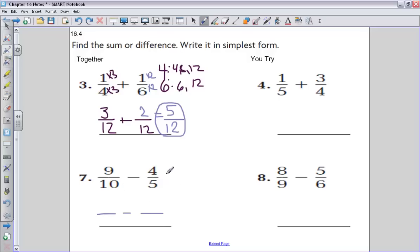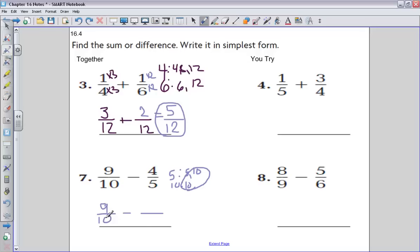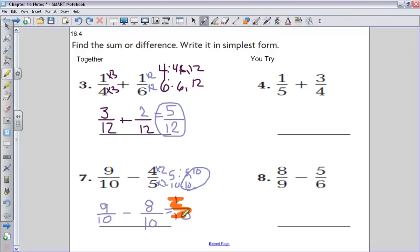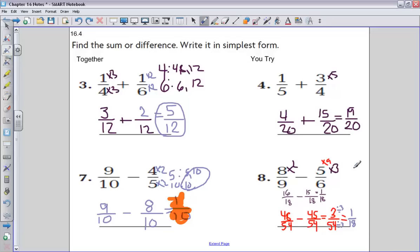Now we should hopefully start to mentally run off our multiples. I can know off the top of my head that multiples of five are going to intersect with ten pretty quickly. So my least common denominator is going to be ten. Nine-tenths — I don't have to change anything, the denominator is already ten. Four-fifths is going to turn into eight-tenths by multiplying by two. Nine minus eight is one over ten — one-tenth, final answer. When I find the least common denominator, I don't have to simplify at the end.